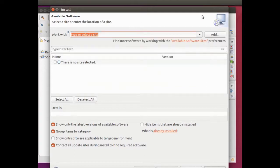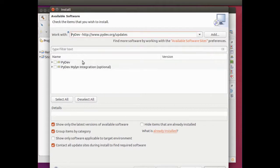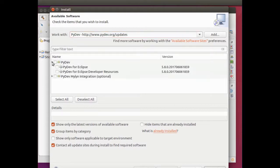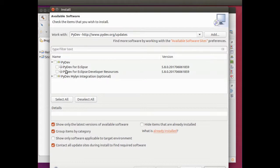You can get PyDev here. I already have these installed, so you won't be able to see all of them, but they're basically PyDev for Eclipse and PyDev for Eclipse users resources.